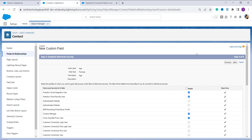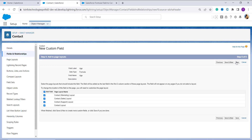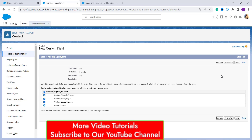In the next step I have to choose the profiles to whom I want to grant edit access for this field. Some are already selected, but I want to select all of them, so I click the Visible checkbox at the top and click Next. The following page lets me choose the page layout for this formula field. By default all page layouts are selected, so I leave the setting as-is and click Save.